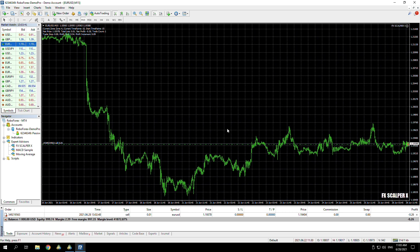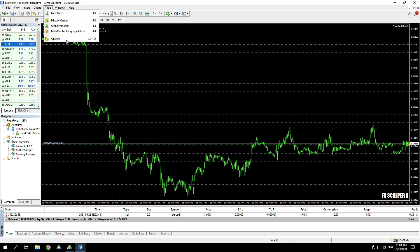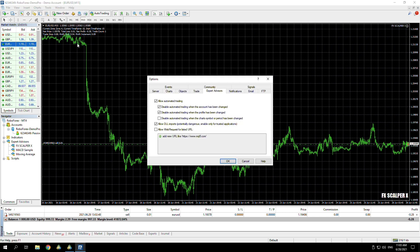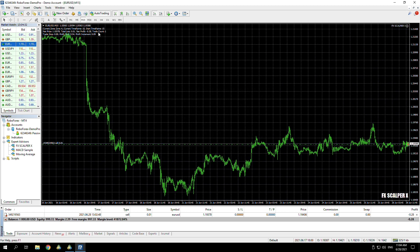I think some of the issues that people have is when they install the EA onto the chart and do everything that I did, but then they're not actually going to Tools and then Options, because this is just as important as doing it on the EA itself. You need to make sure that allow automated trading and allow DLL imports is on there as well.